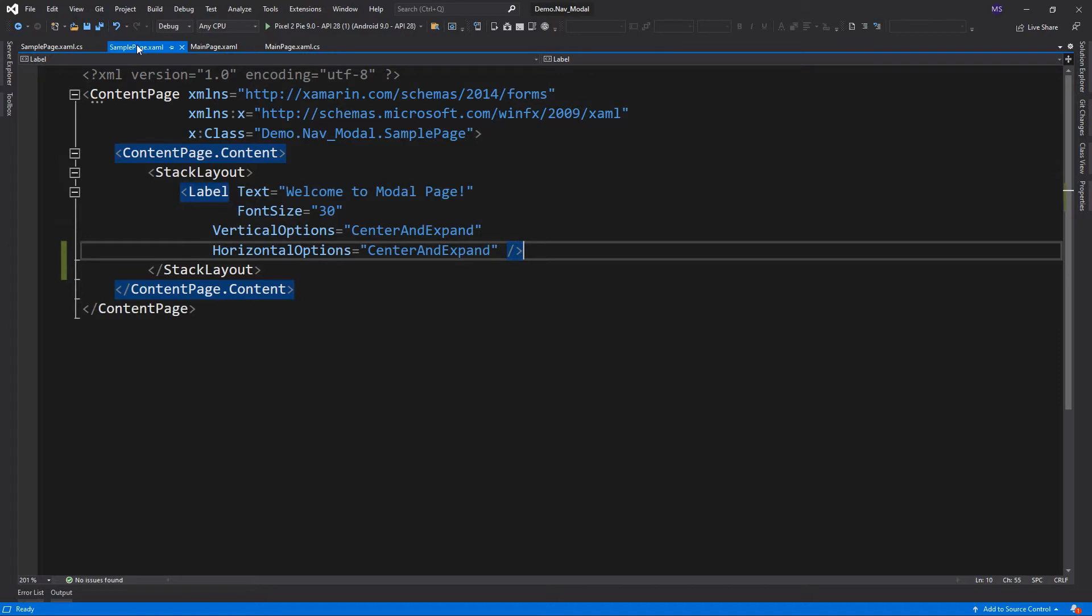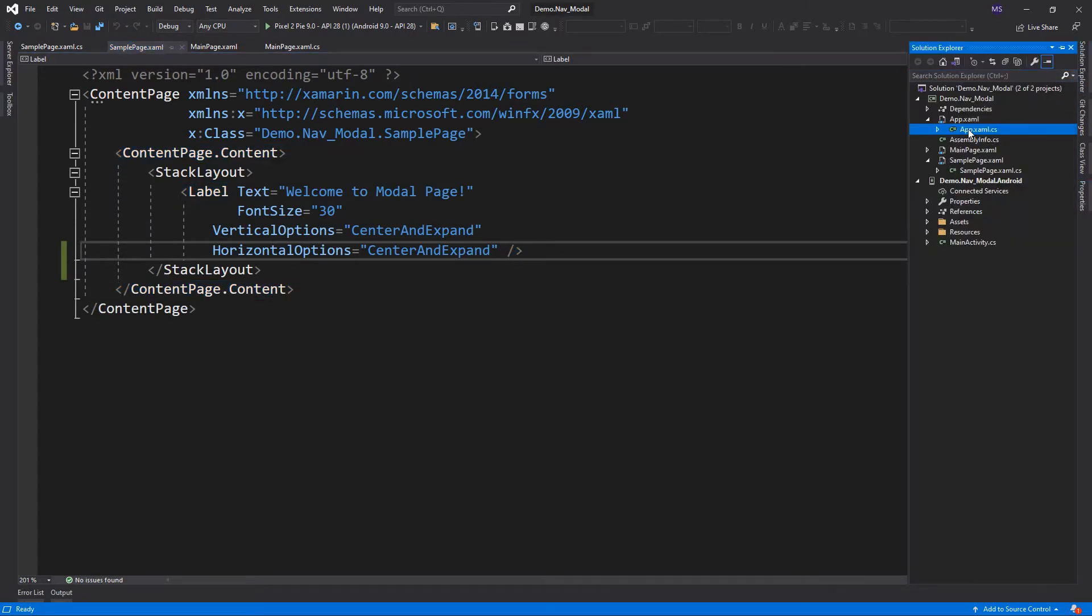Let's add a button and push a modal page. But before that, we need to change the app class to NewNavigationPage.